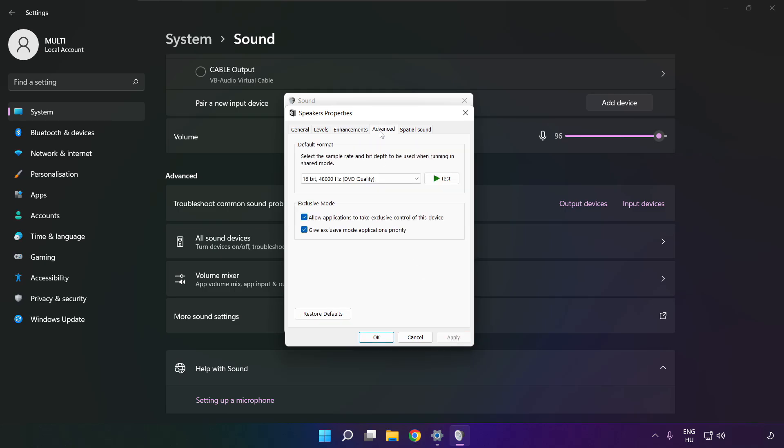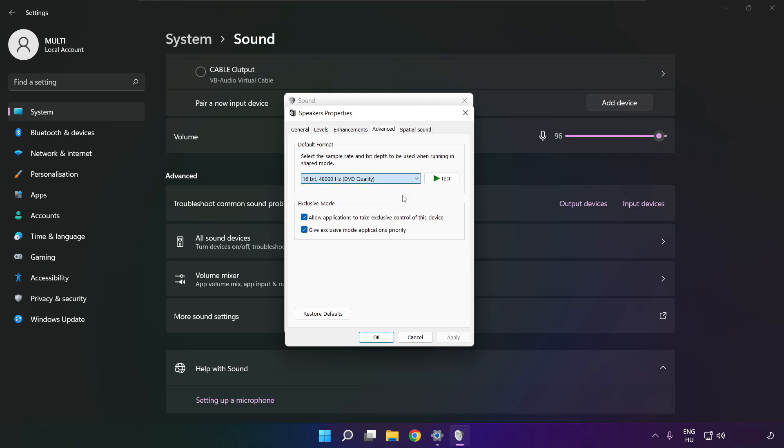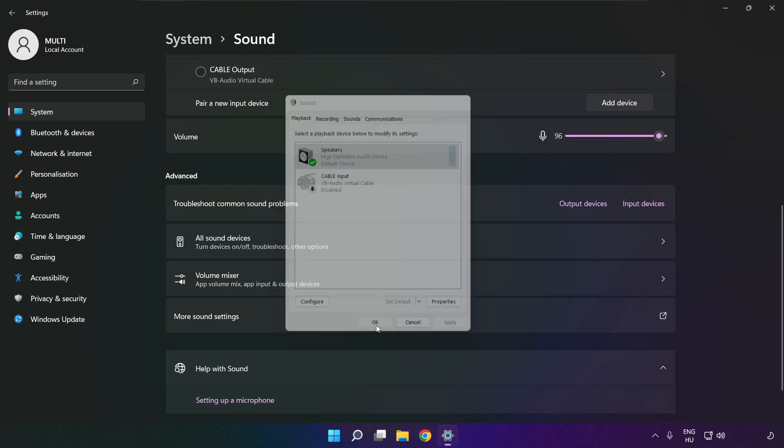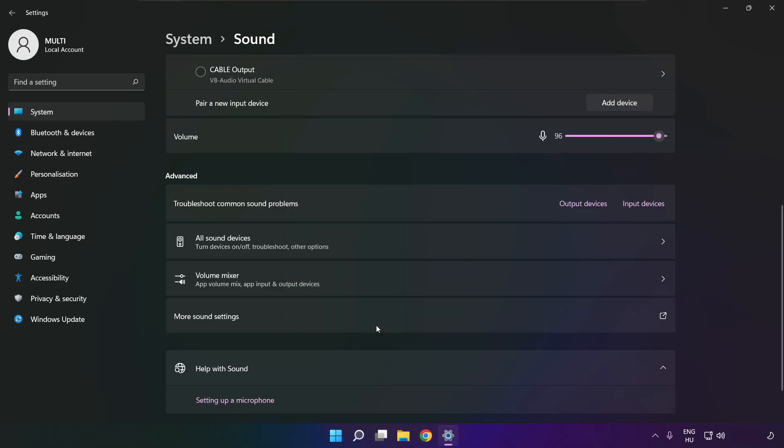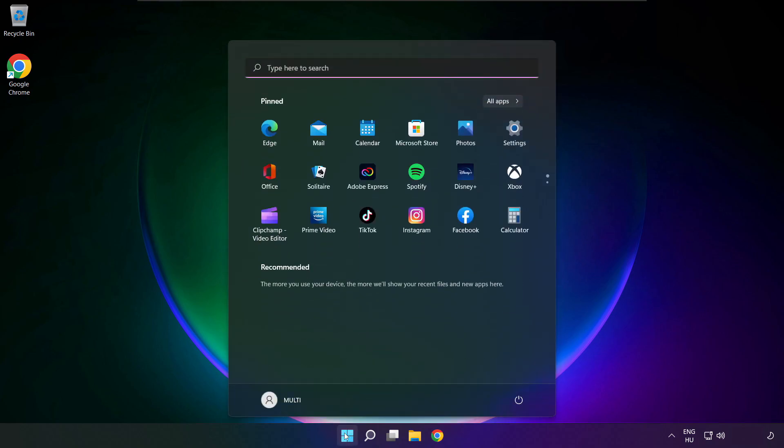Click advanced, try CD and DVD quality. OK, close window and restart your PC.